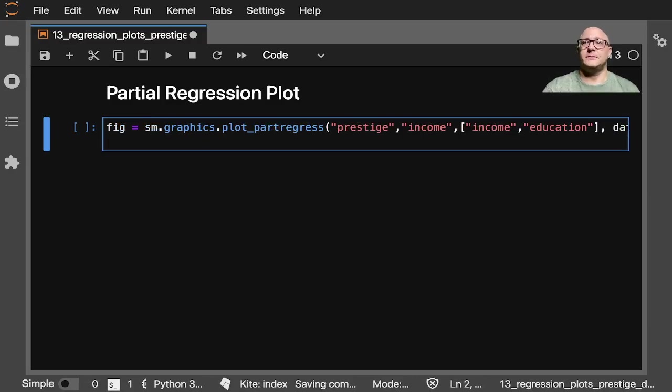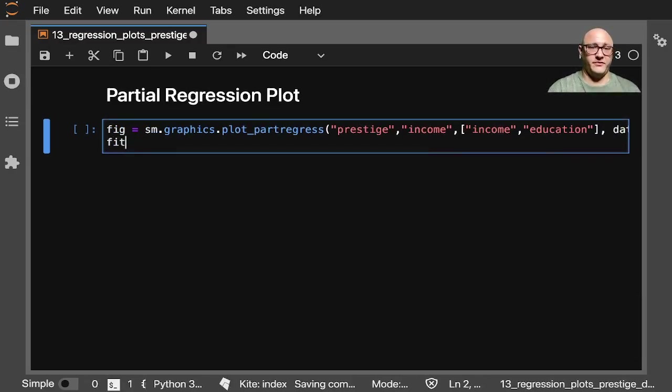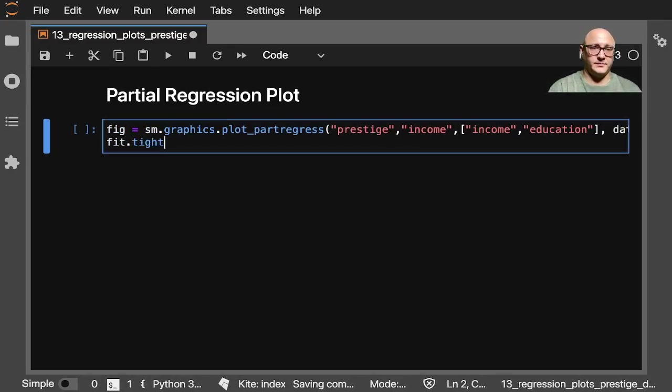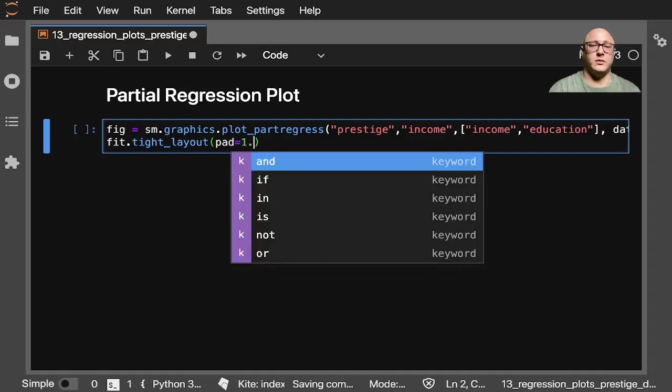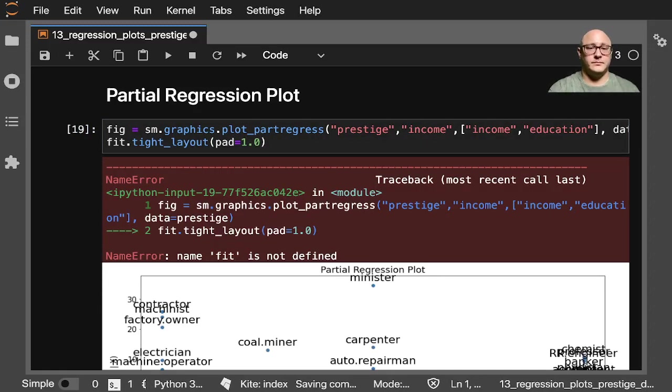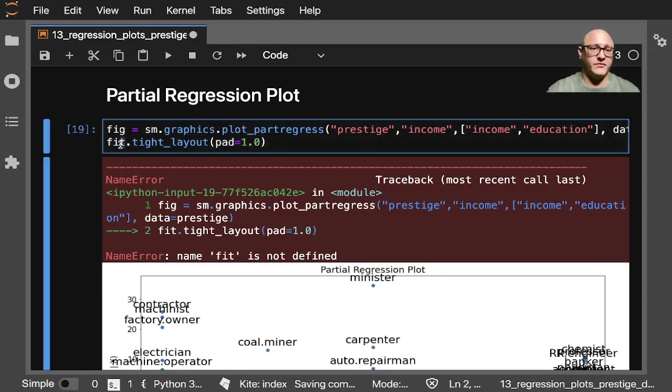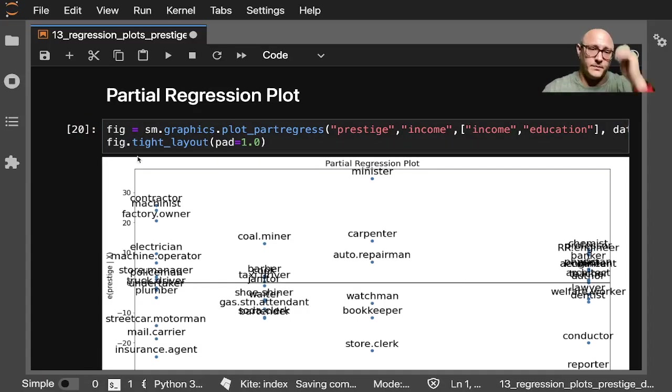Data equals our prestige data, and let's also do something like fig.tight_layout here, and I'll have a pad of 1. There we go.